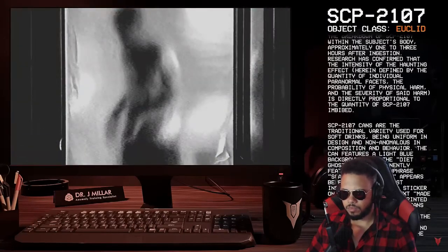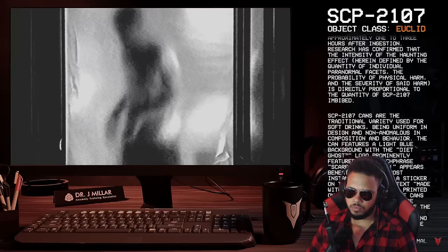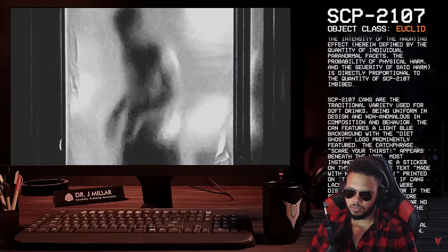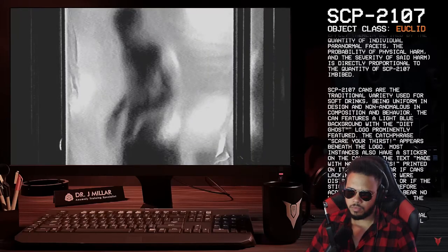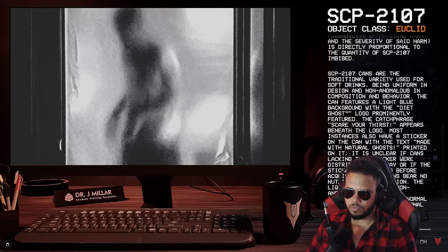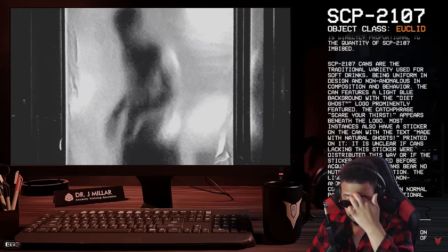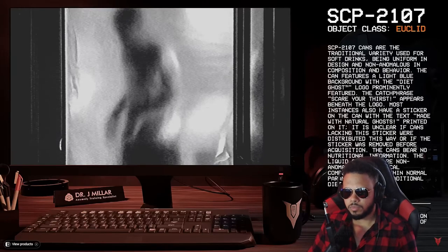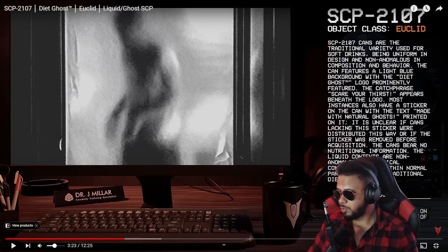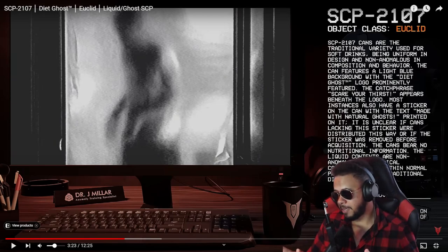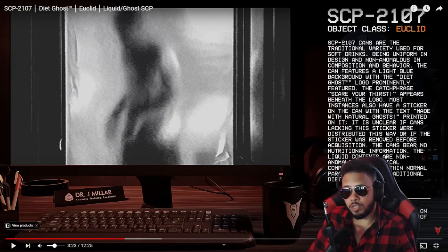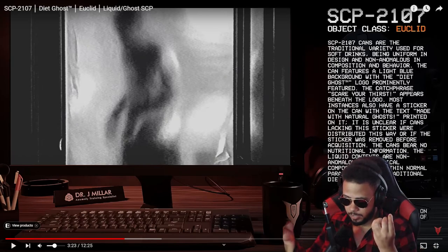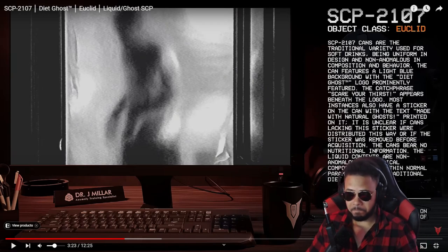SCP-2107 cans are the traditional variety used for soft drinks, being uniform in design and non-anomalous in composition and behavior. The can features a light blue background with the Diet Ghost TM logo prominently featured. The can's phrase, scare your thirst, appears beneath the logo. Most instances also have a sticker on the can with the text, Made with Natural Ghosts printed on it. Made with Natural Ghosts. Okay. That's something. Out of all the things in this thing that's happening, Natural Ghosts. You gotta put Natural Ghosts in Diet Ghosts. I'm sorry. Like, I can't taste ghosts without it being natural. I'm sorry. Just can't. I'm not gonna buy it.